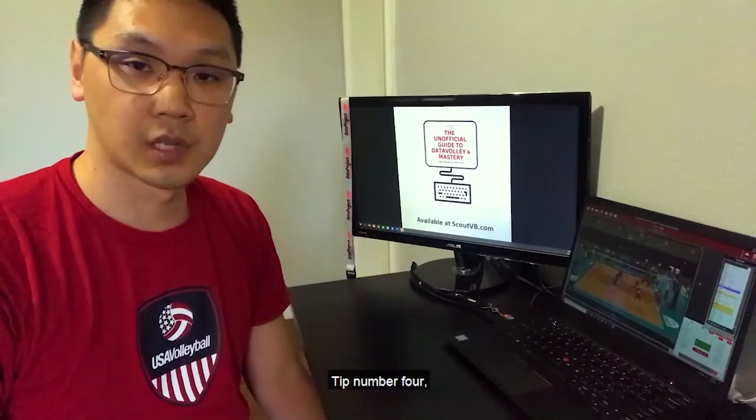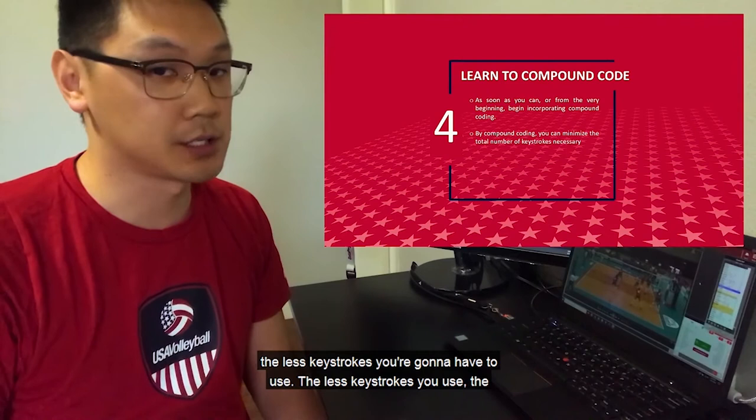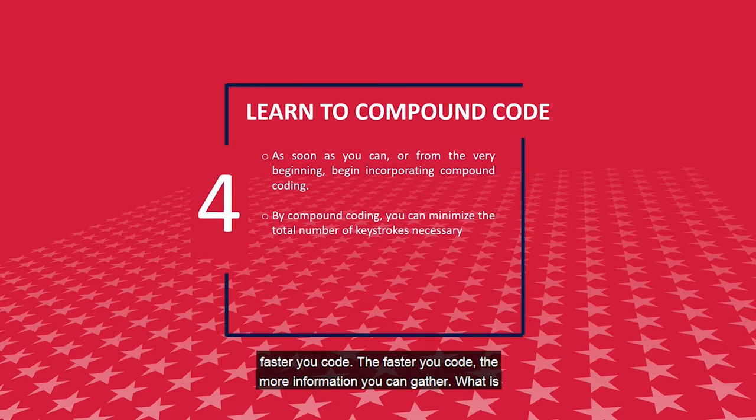Tip number four: learn to compound code as soon as you possibly can. The sooner you can do this, the less keystrokes you're going to have to use. The less keystrokes you use, the faster you code. The faster you code, the more information you can gather. What is compound coding? Let's take a look.